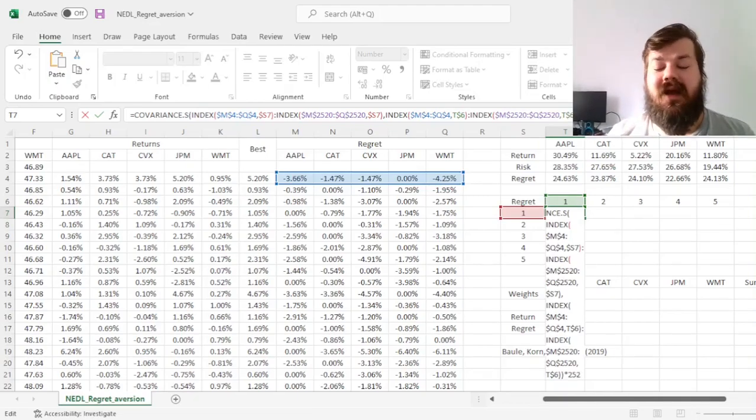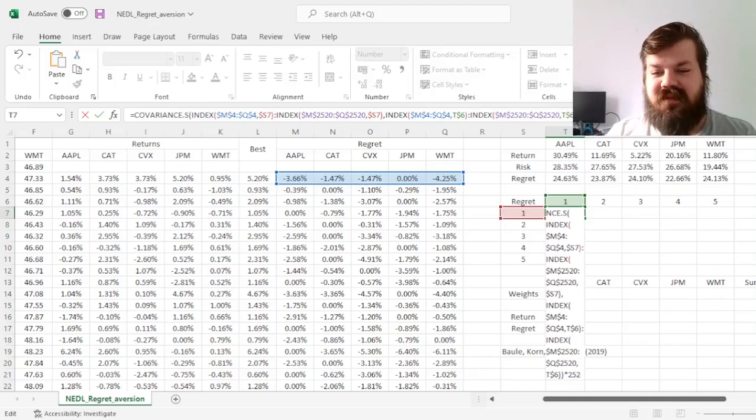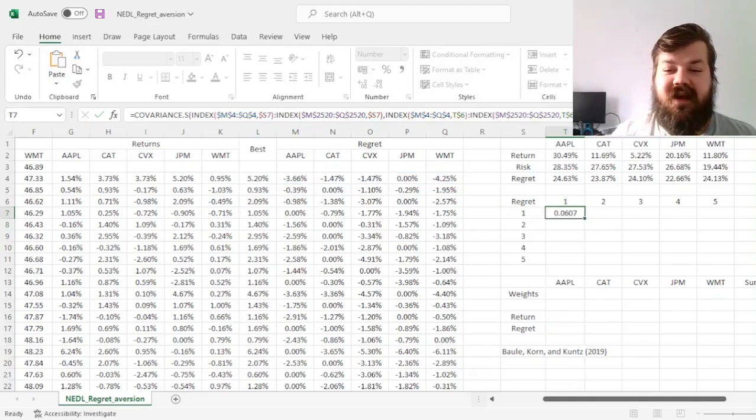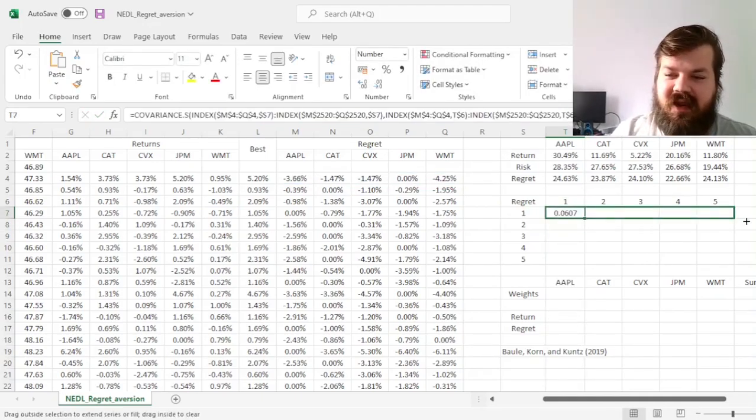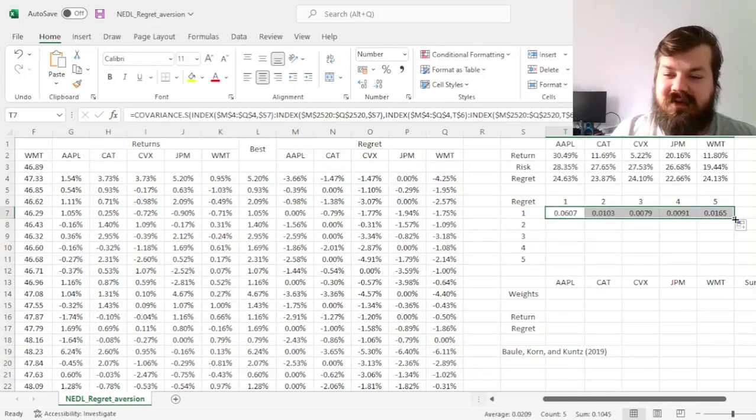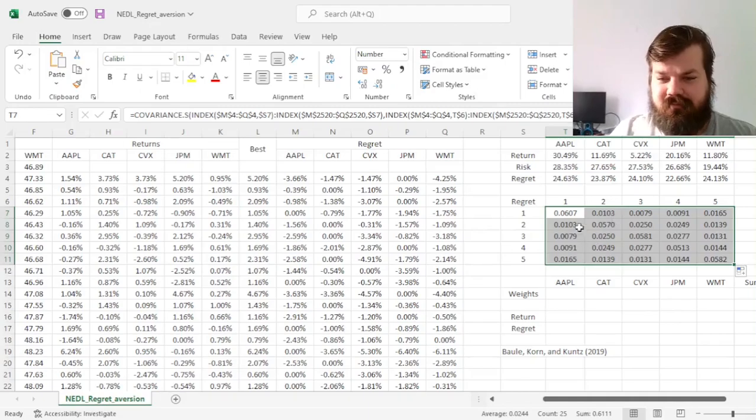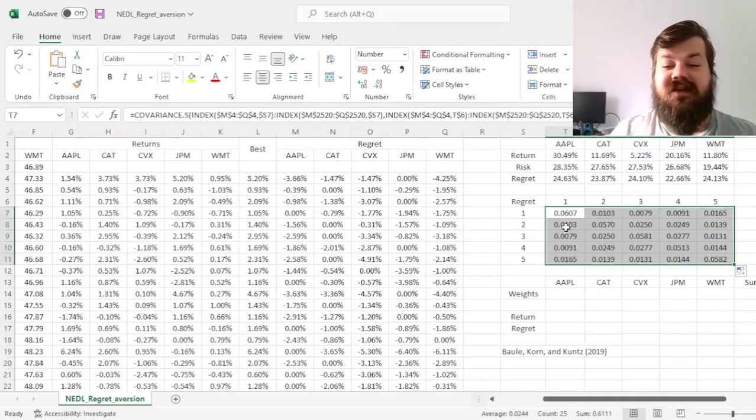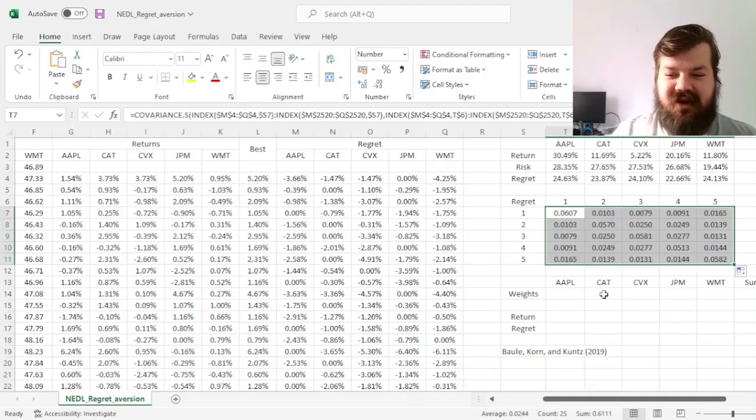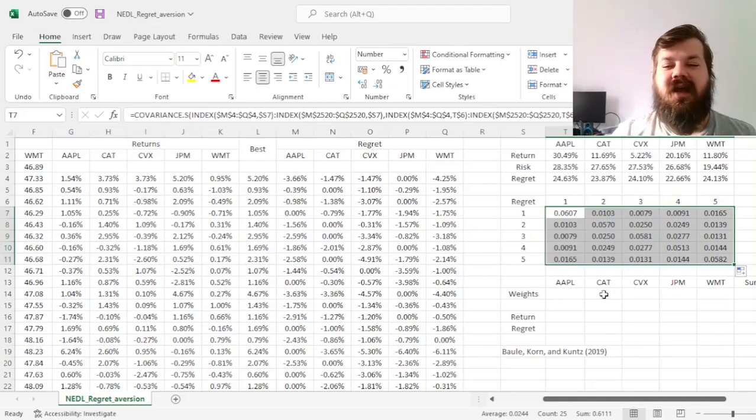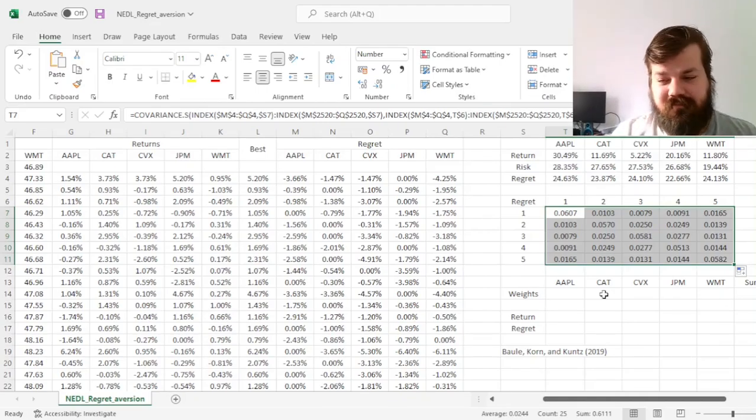And then we multiply by 252 to annualize our regret covariance, and then we drag it across the matrix, generating a symmetric regret covariance matrix, which would be the risk structure that we'll use for our relevant modeling.